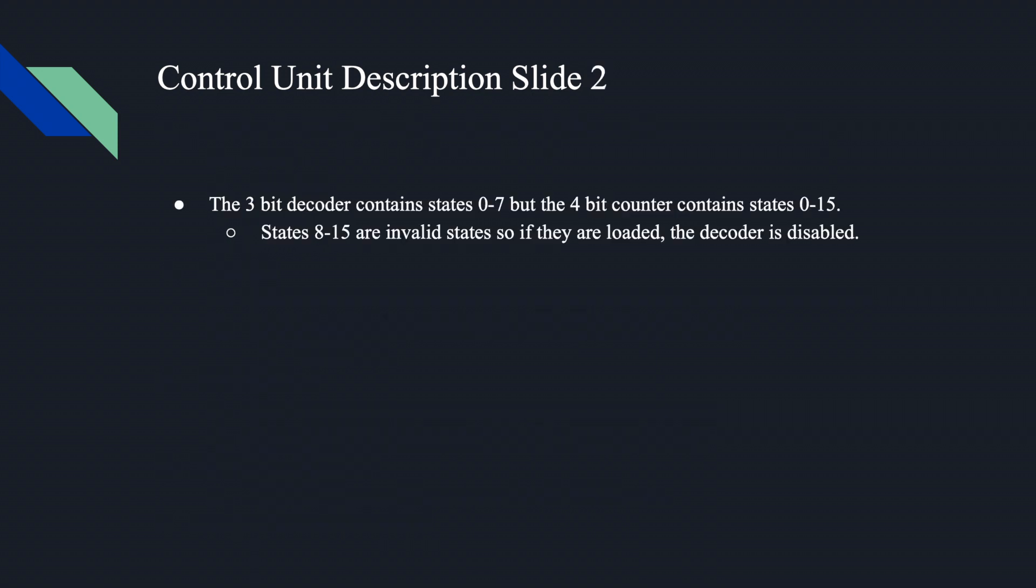The 3-bit decoder contains states 0 to 7, but the 4-bit counter contains states 0 to 15. 8 to 15 are invalid states, so if they are loaded, the decoder is disabled.